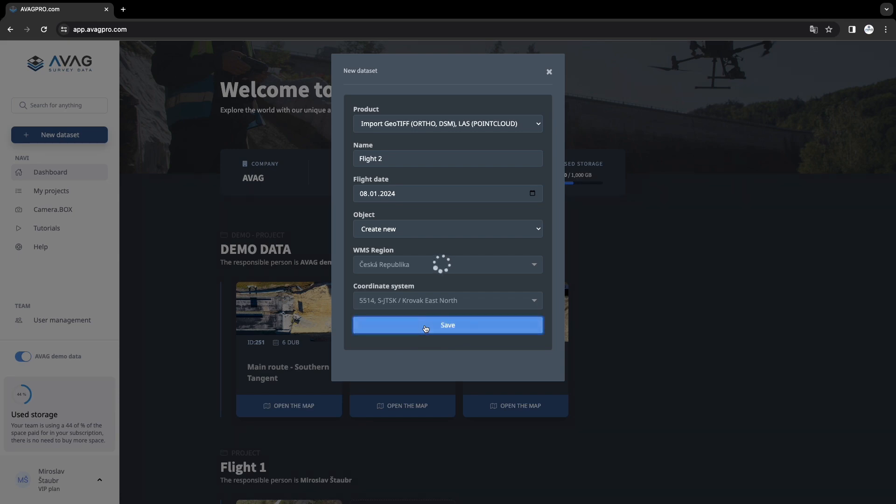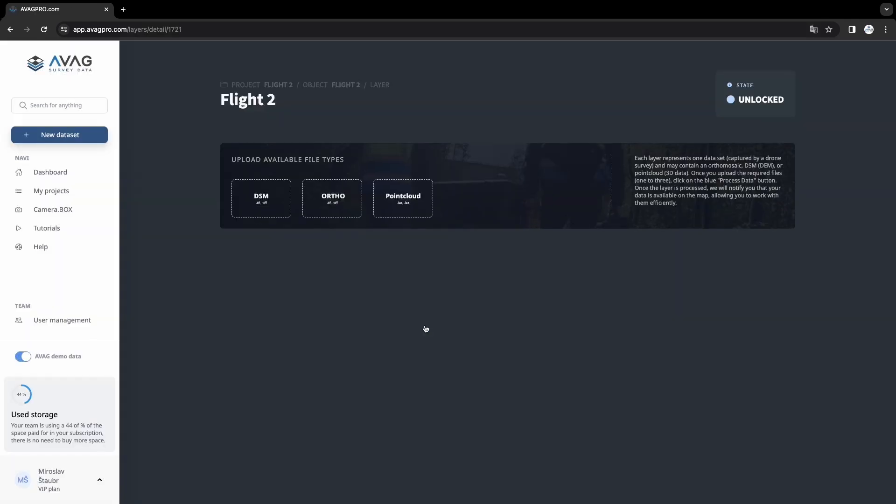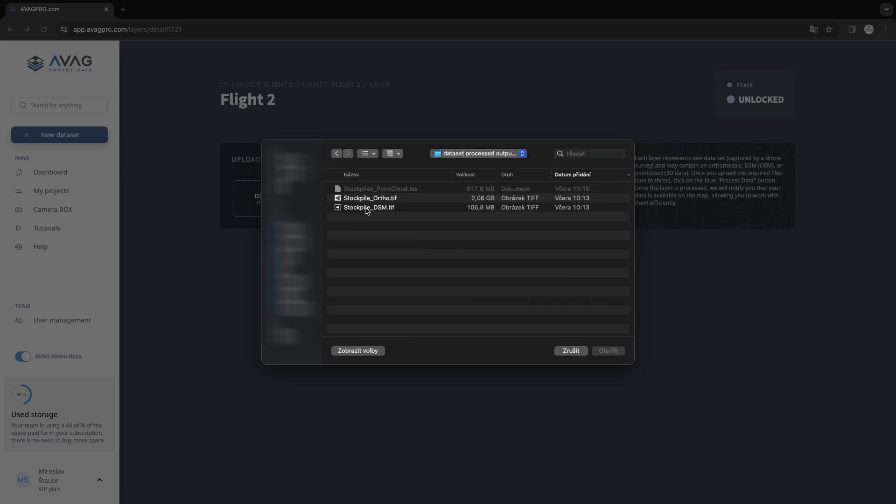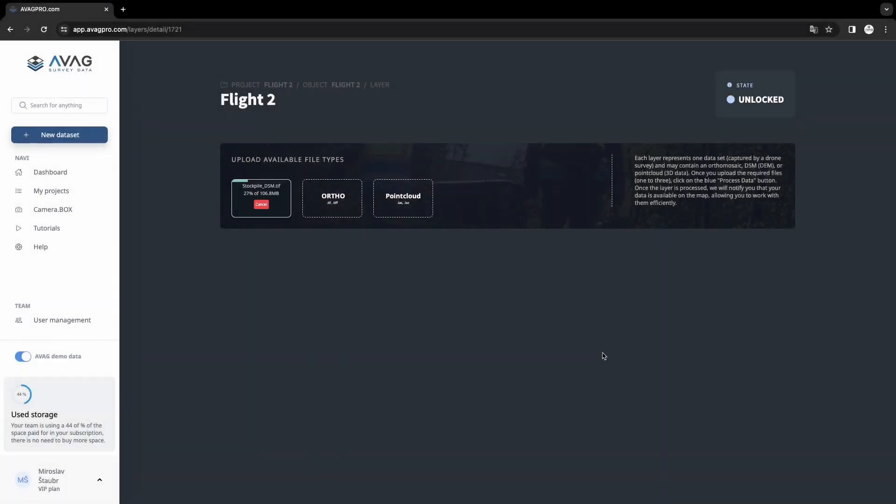A page will open where you can upload DSM, ortho photo, and point cloud. All data together represent one layer. But you can upload only DSM for calculations, ortho photo for viewing, or point cloud for 3D work.